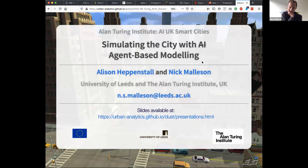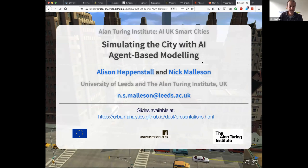I'm Nick Malleson from the University of Leeds. The talk was supposed to be with my colleague Alison Hetmanstall, but she can't make it today so it's just me, and I'll move straight on.